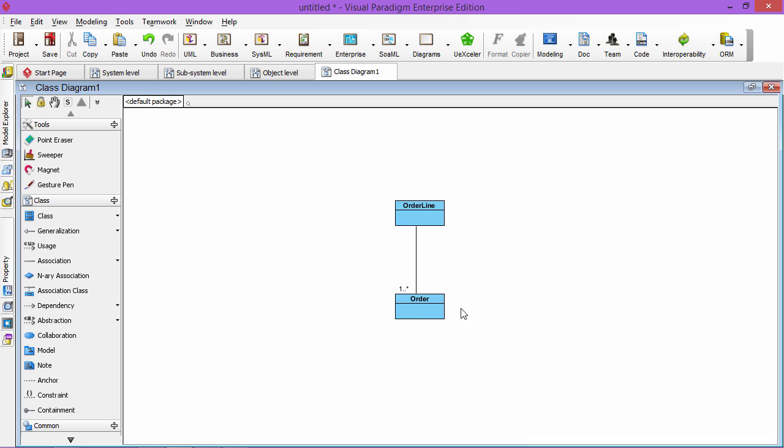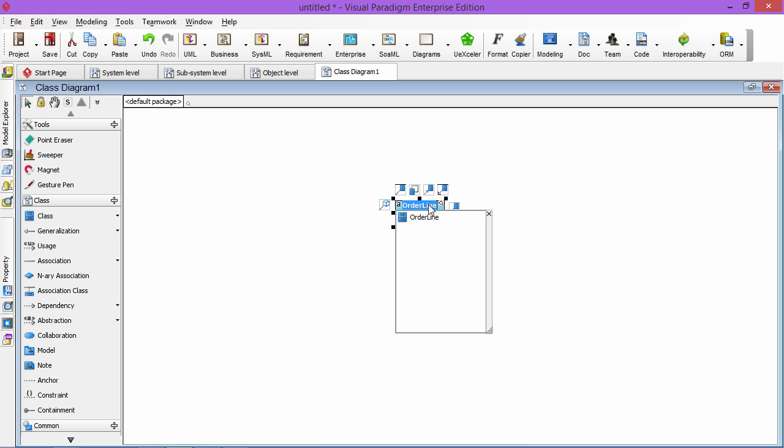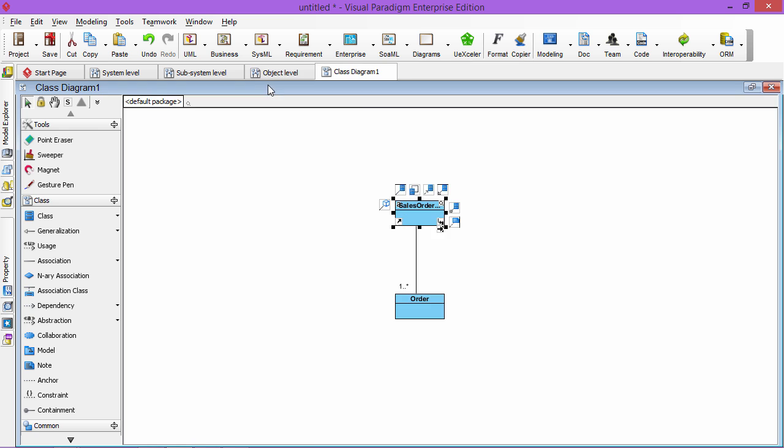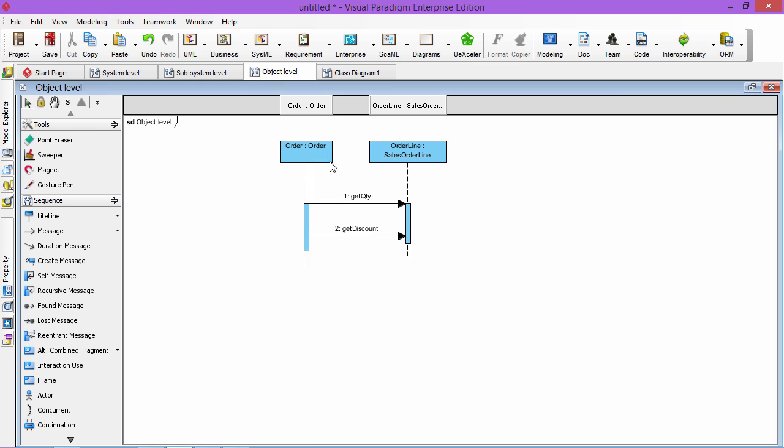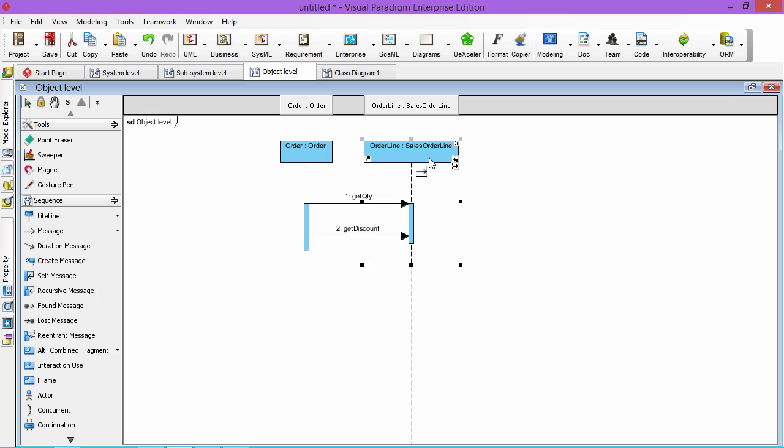And the magic is if you change, so this is not order line, we change to sales order line in the class diagram, it will also update in the sequence diagram. So you see it's updated, it's synchronized. Thank you for watching this video.